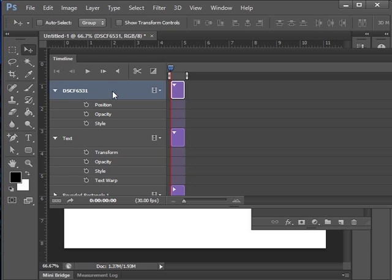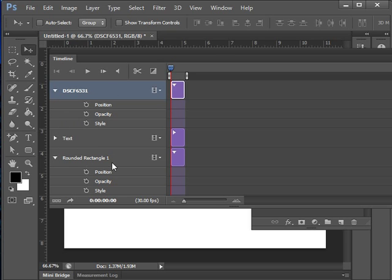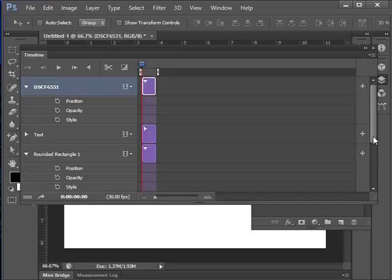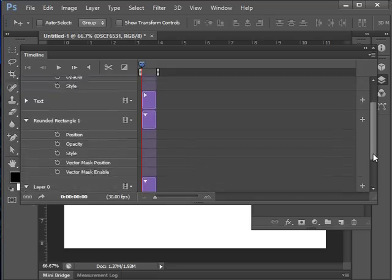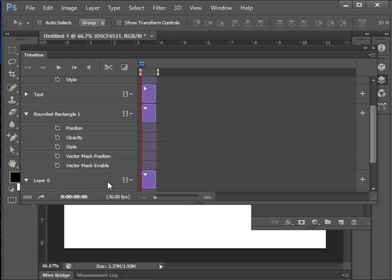And let's just minimize that. And then rounded rectangle is the same thing as the raster graphic layer. If I come down, we have a little bit more here, a couple of vector things, because of course it is a vector layer. So we have vector mask position and vector mask enable as well.